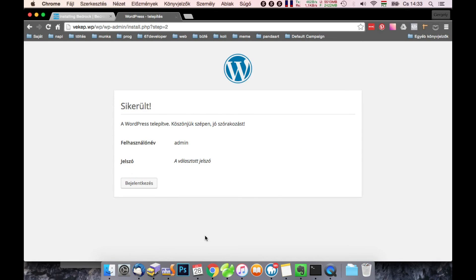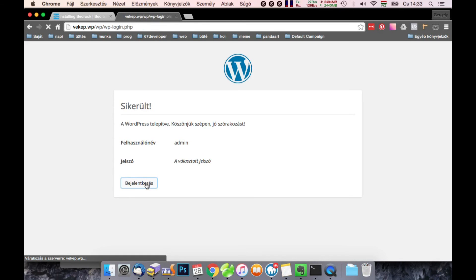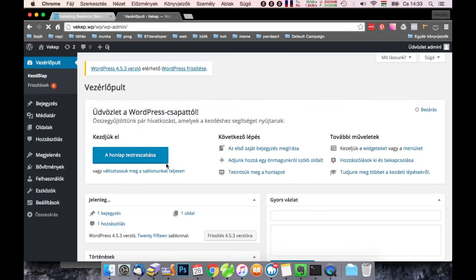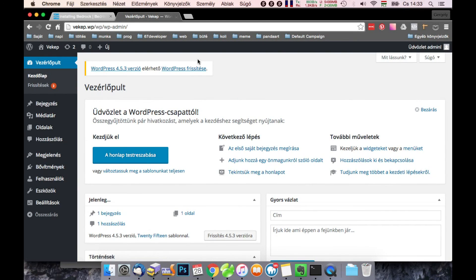Okay, and login. And it's ready. You have to upgrade WordPress.